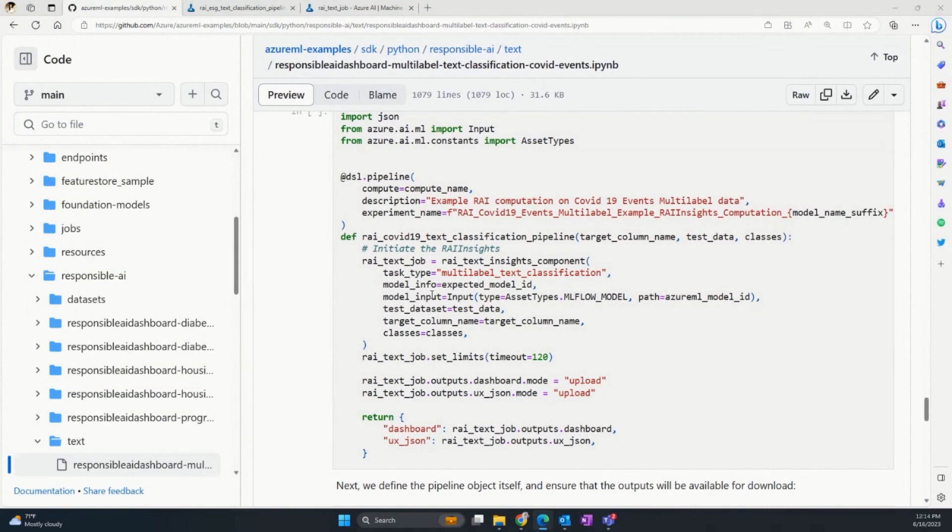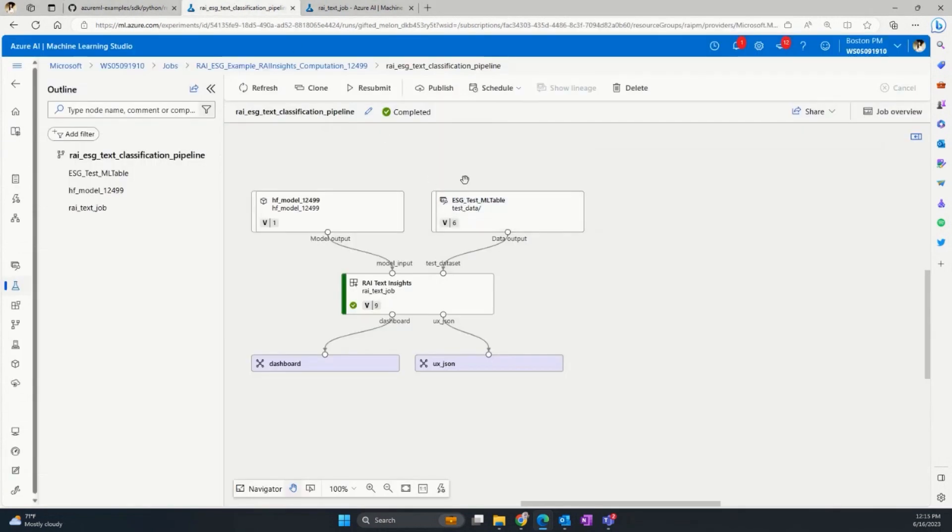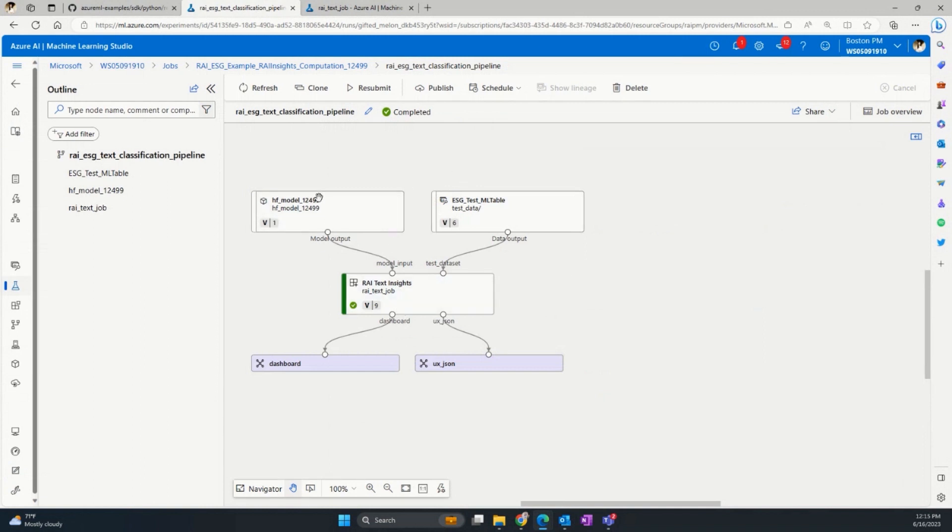Here is how you can generate the RAI dashboard for text. The dashboard is generated from Python SDK or CLI. You can bring your natural language processing model, register it via MLflow, and add this RAI text insight component to generate it. Here is an example of the demo we are going to show today. We use the ESG text classification model as an example. This example classifies the ESG report into well-classified topics within environmental, social, and governance practices. This pipeline actually adds this RAI text insight component to the Hugging Face model we trained. So now let's move to the dashboard.